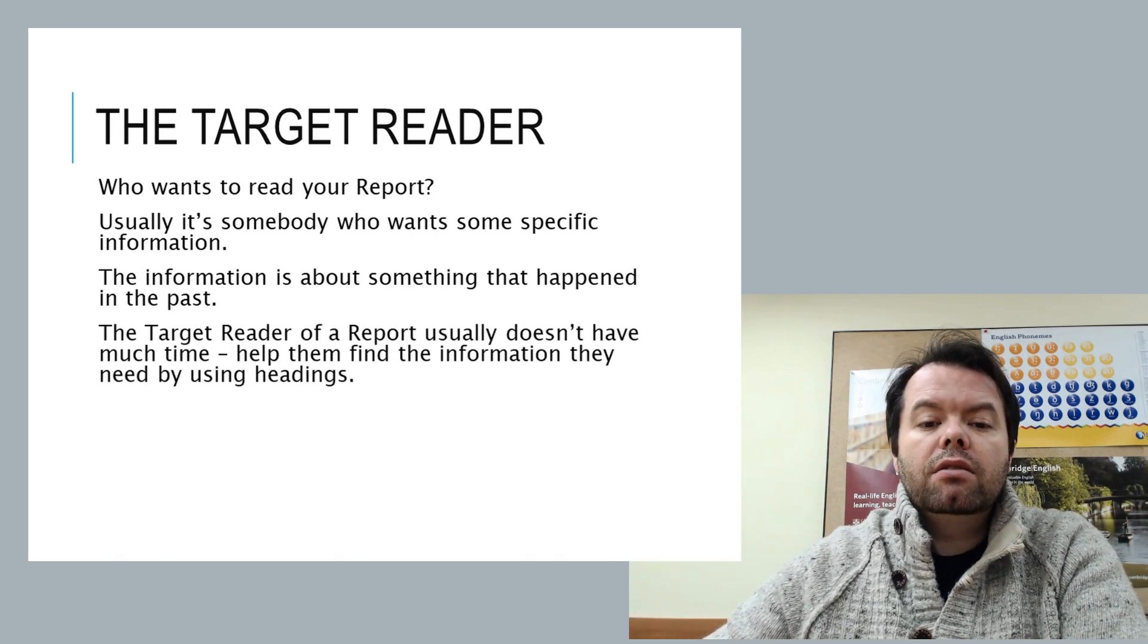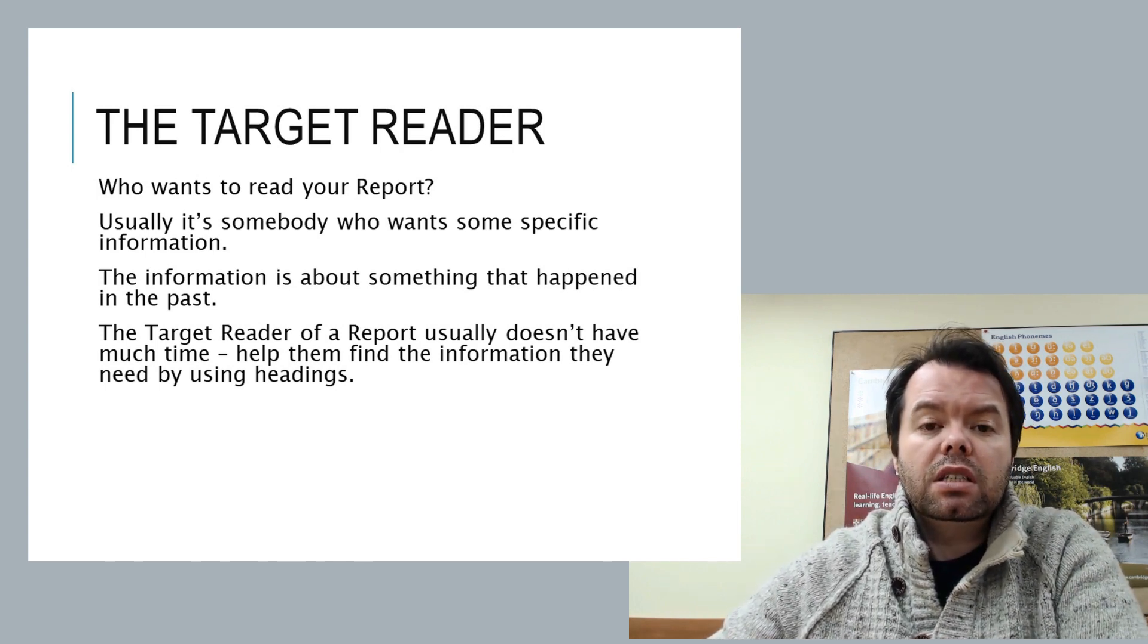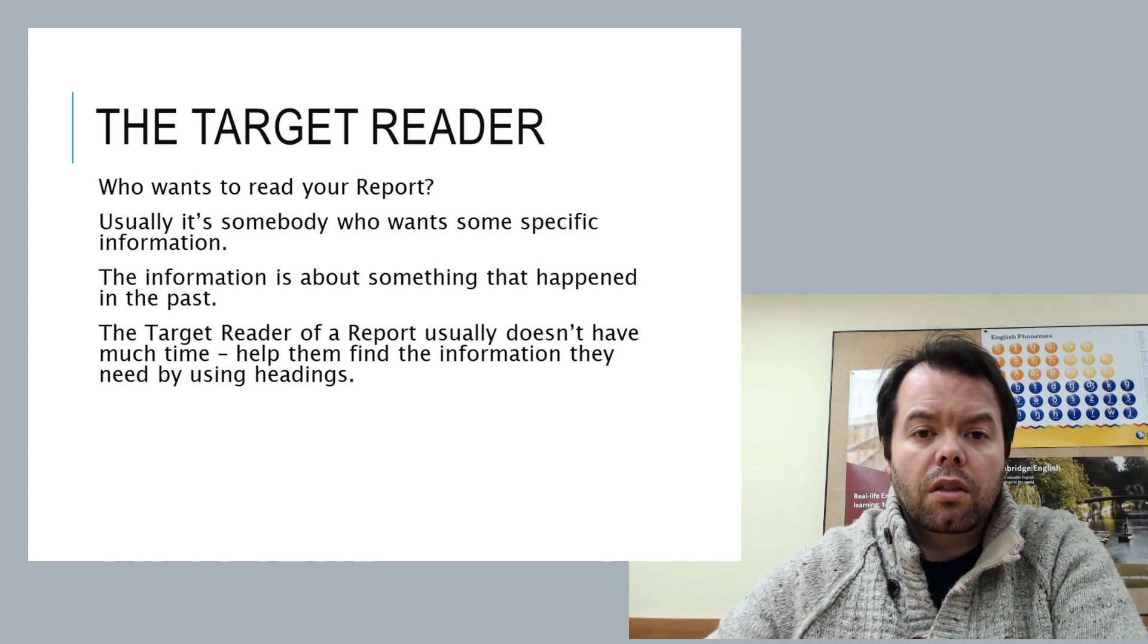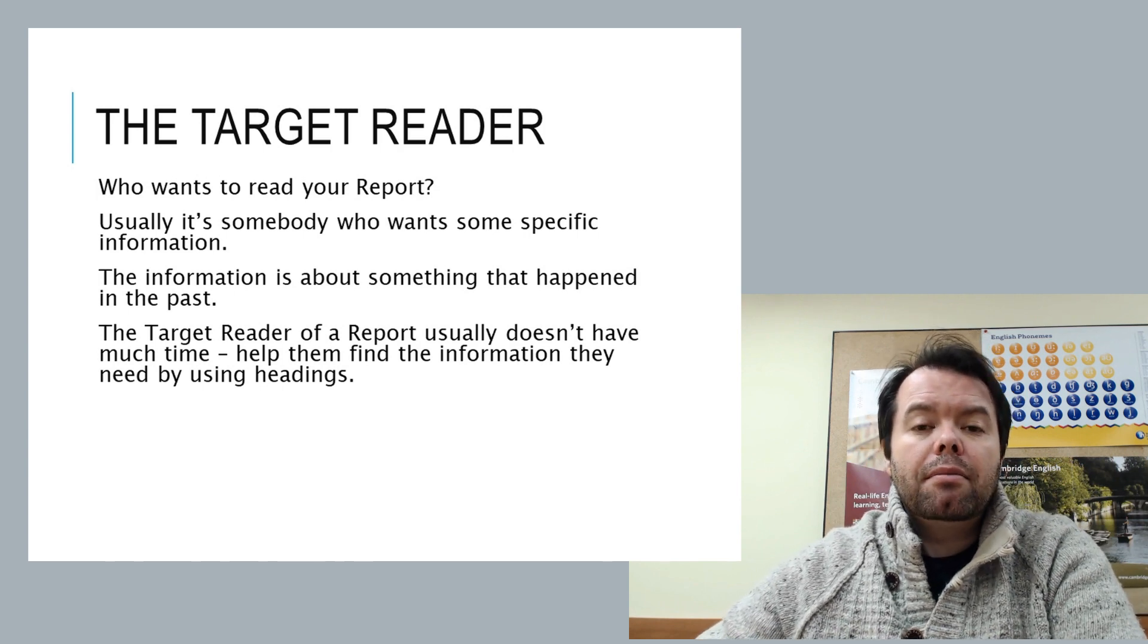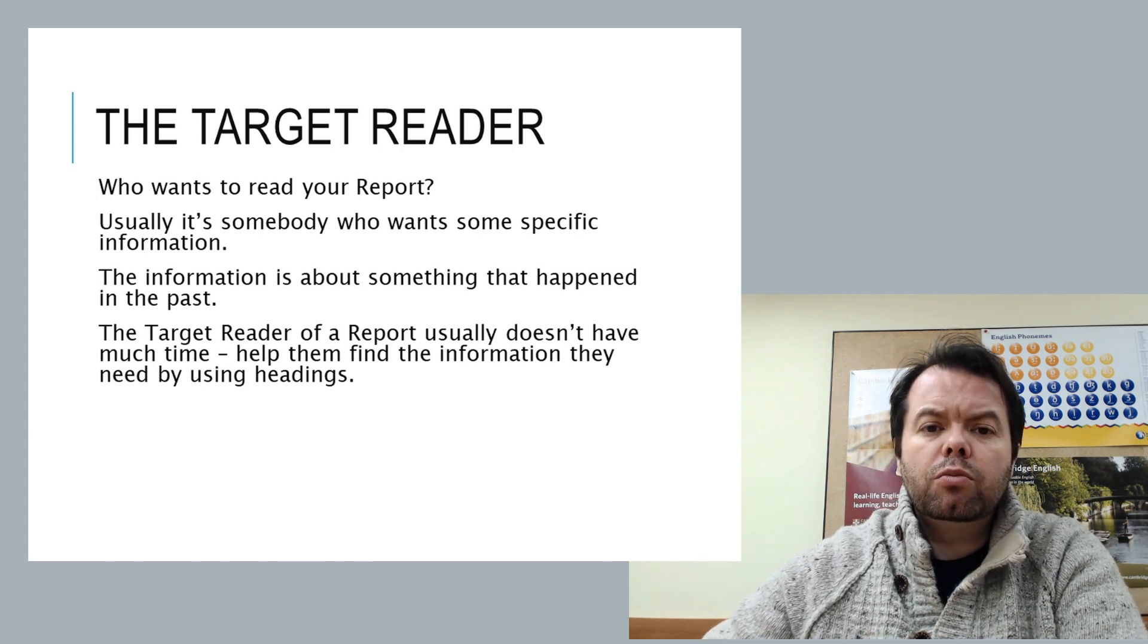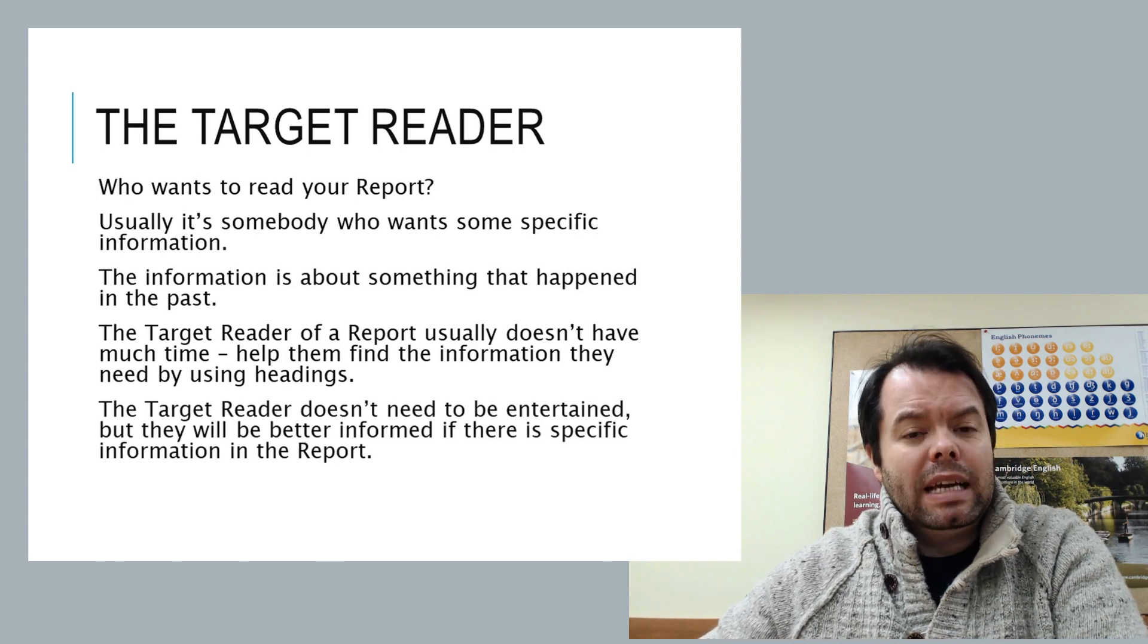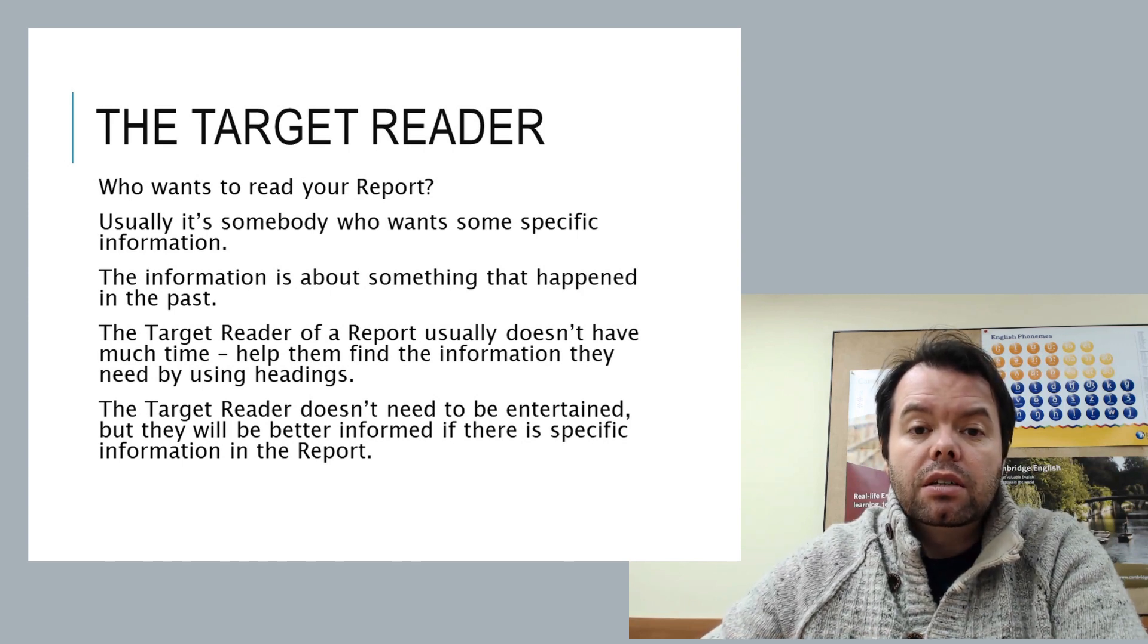The target reader of a report usually doesn't have much time. They might be a busy tutor at a university. They might be somebody that you work for, usually a superior at work rather than a level colleague. So to help them get the information they want quickly, you want headings in your report. It's really a critical part of writing a report. The target reader doesn't need to be entertained, but they need to be informed as clearly as possible.